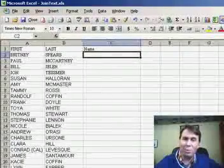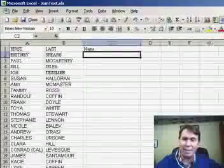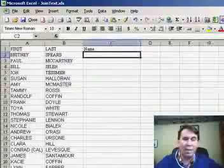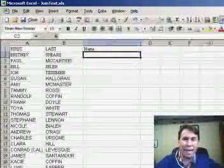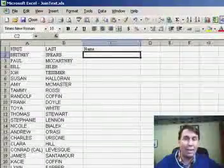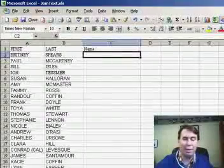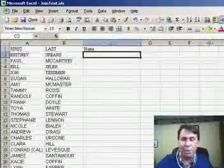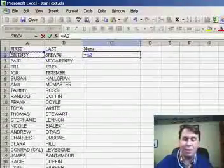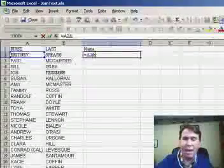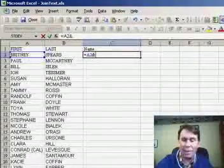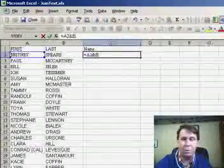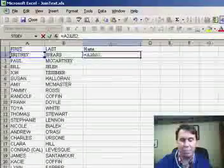We're going to do calculations with text cells instead of numeric cells. We have a first name in column A and a last name in column B, and we'd like to get these joined together. Instead of using a plus sign, because we have text values, we want to use the ampersand character — that's the Shift 7 character — to join A2 ampersand B2.